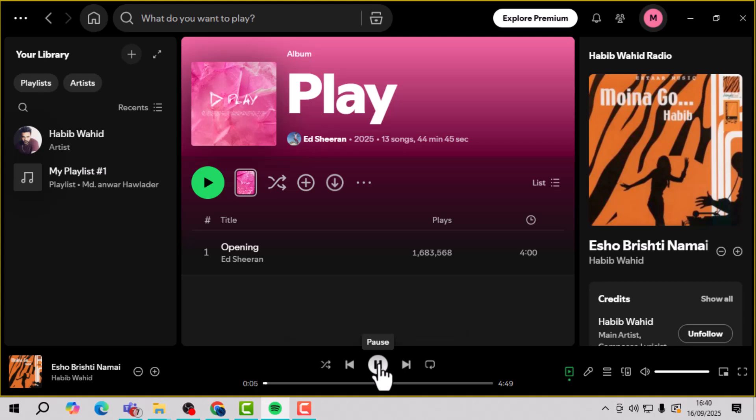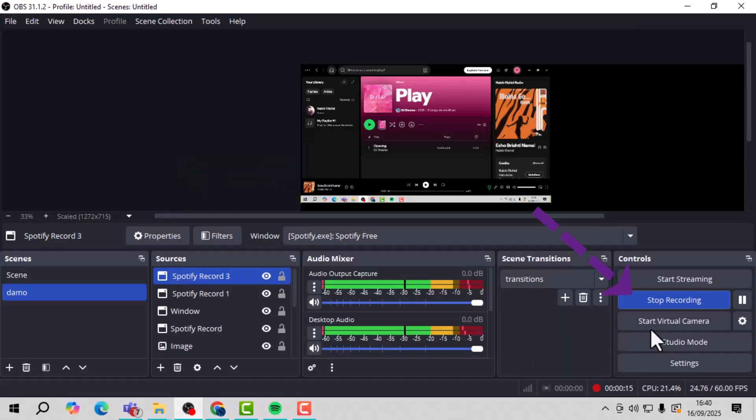Step 8. When you're done, press the Pause button in OBS to stop the recording process.